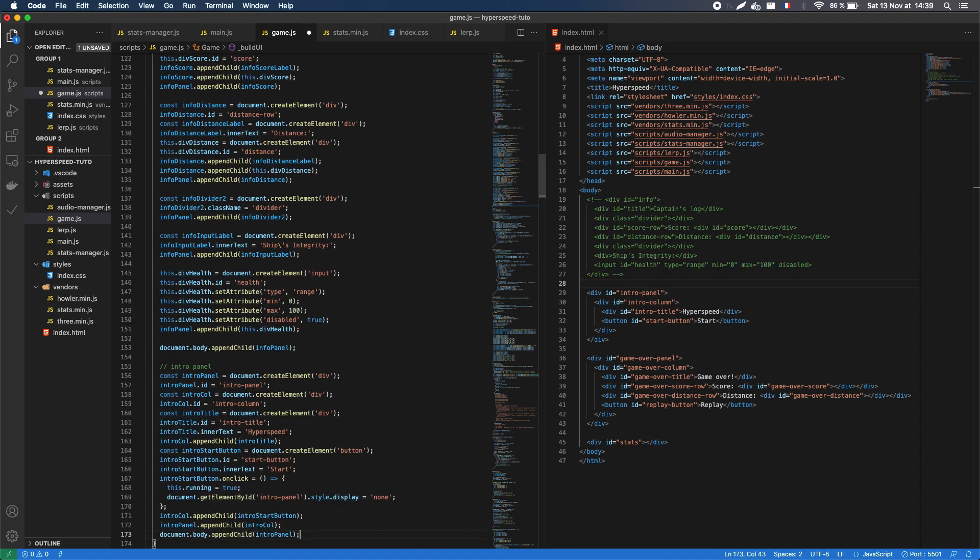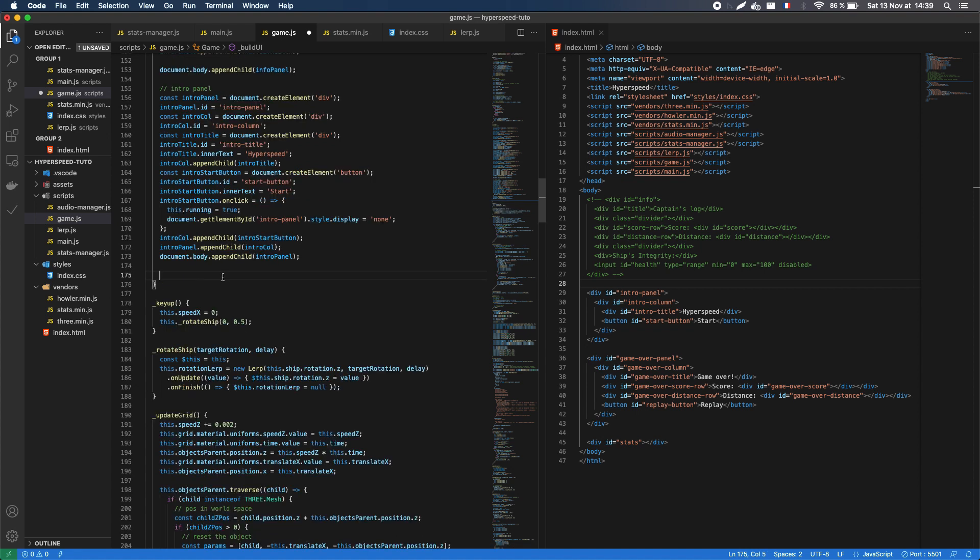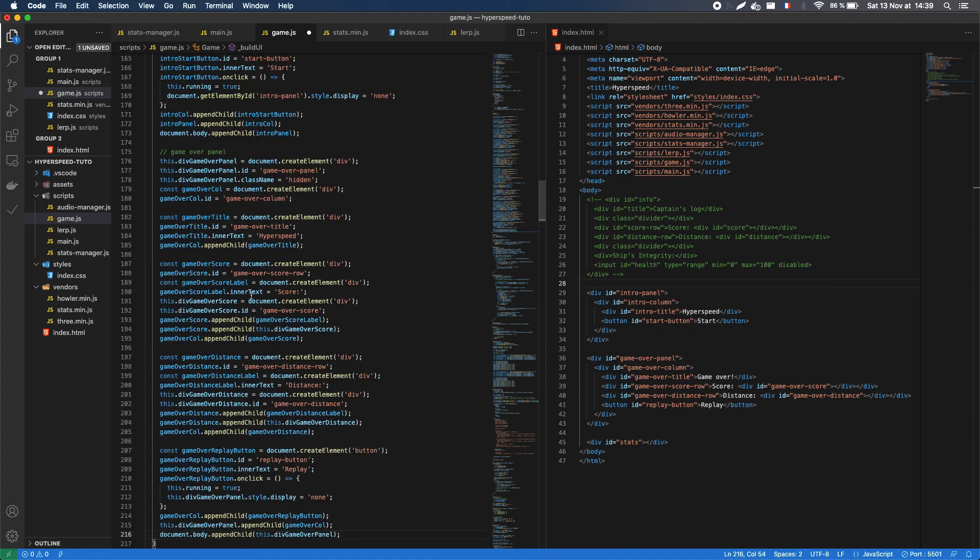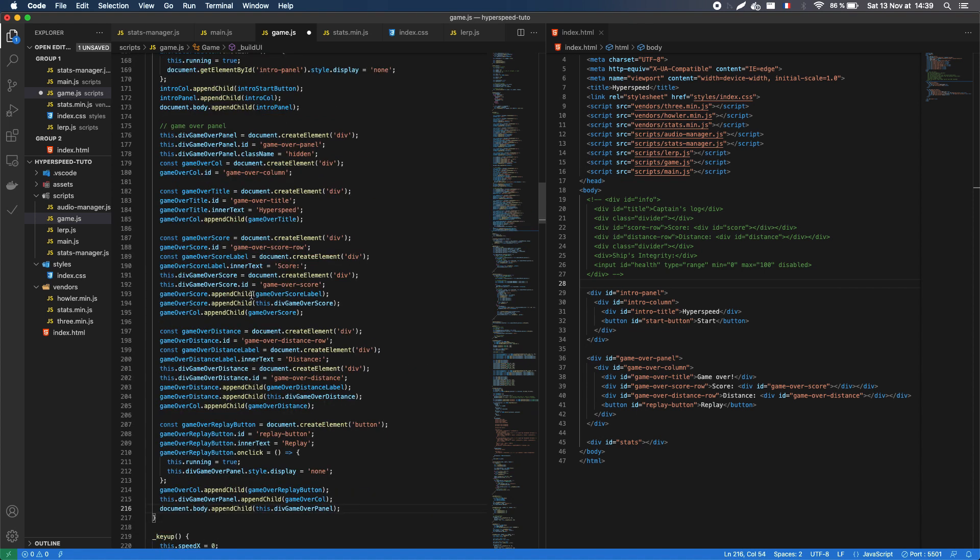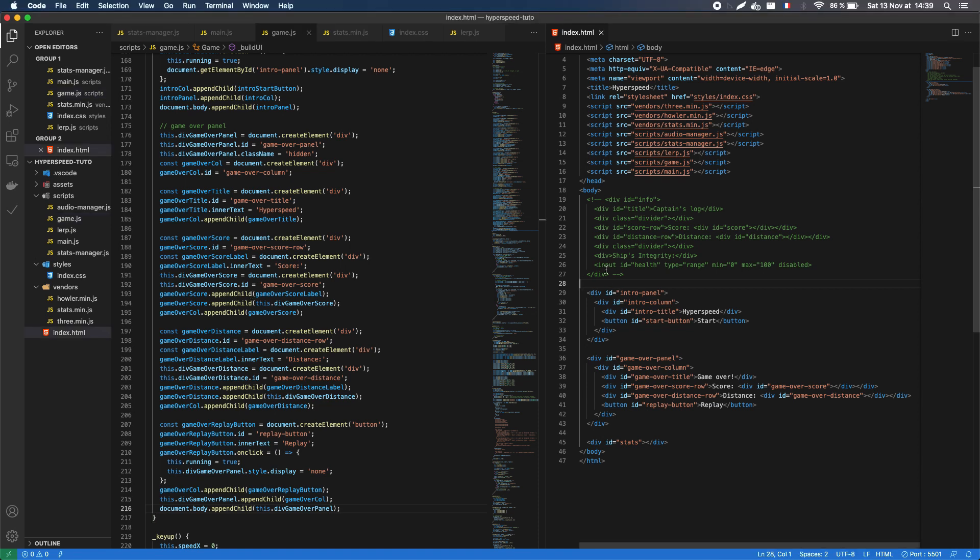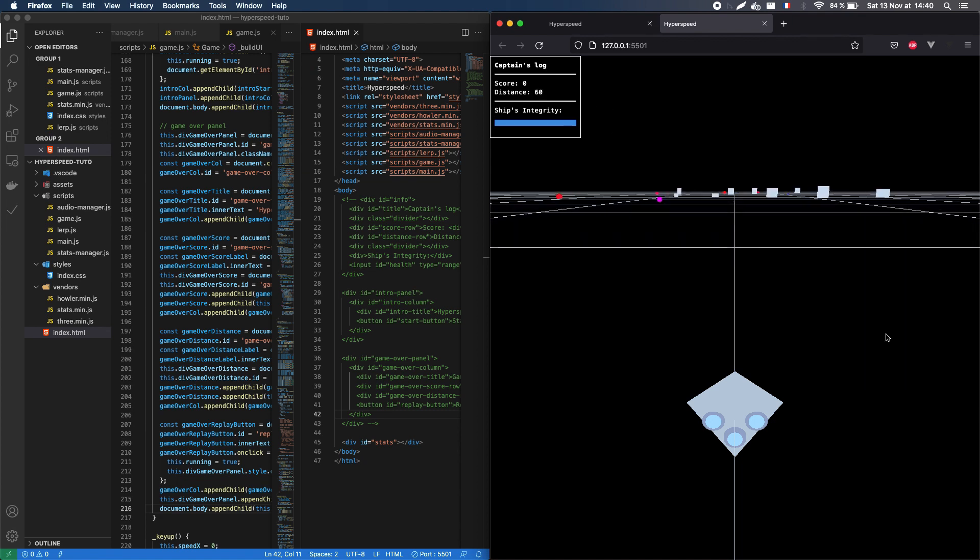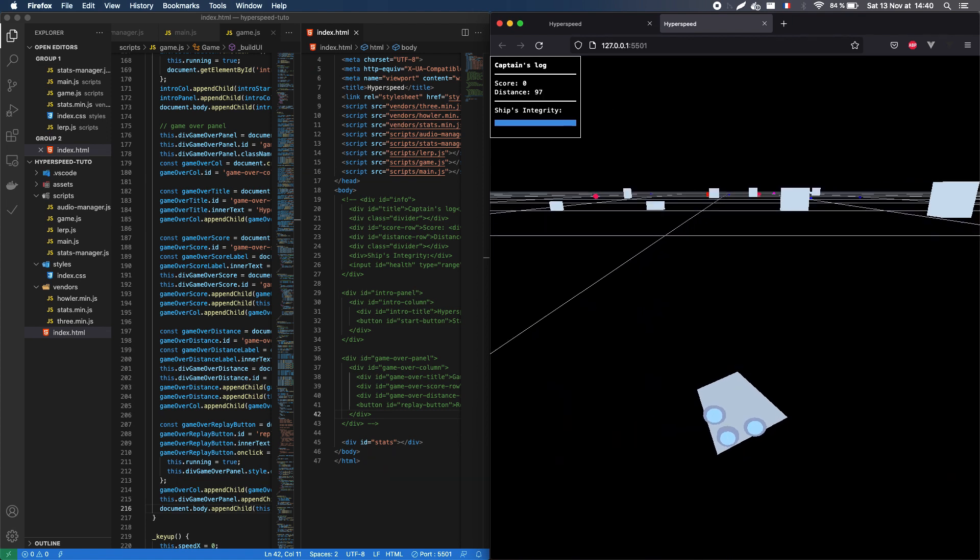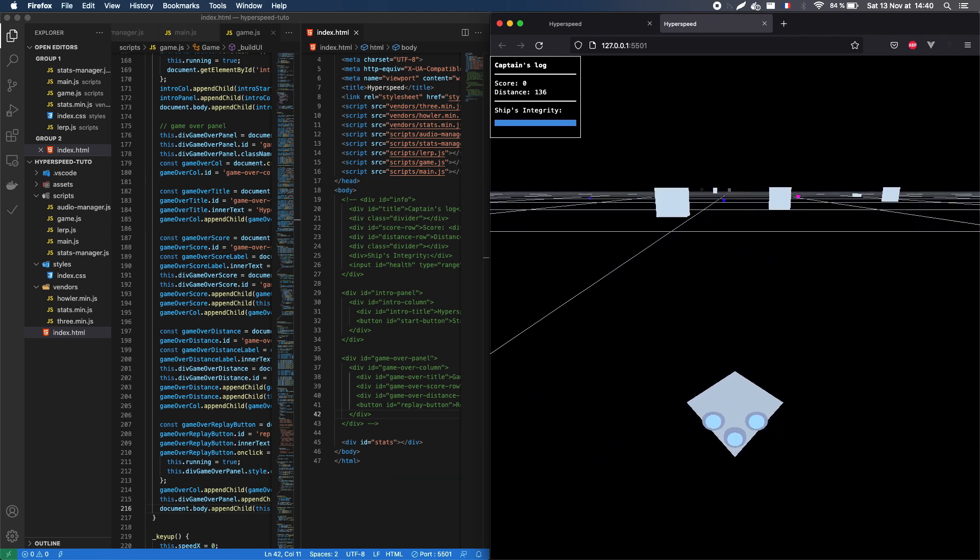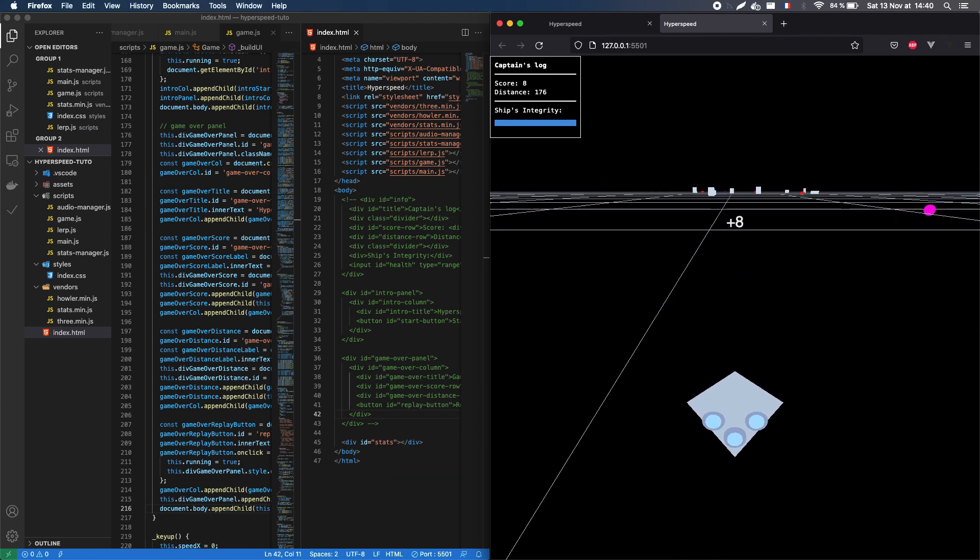The intro and game over panels can be created with the exact same technique, I won't go into the details. They're actually a bit simpler, even if they require two nested levels, the panel itself and the inner column div, but the rest is just similar to our previous DOM generation. The references have automatically been assigned too, so the data is properly updated as we play through session.